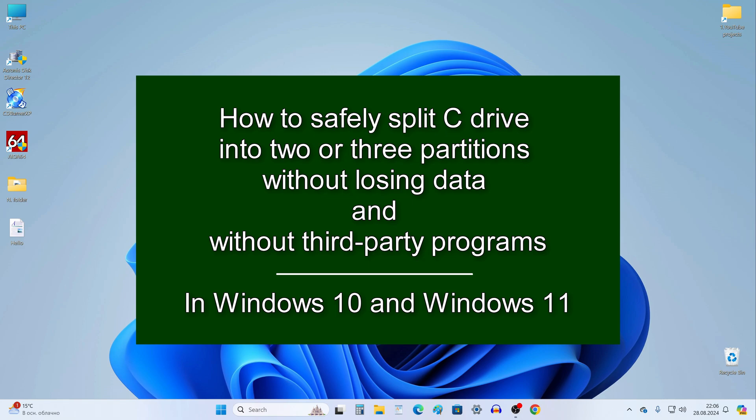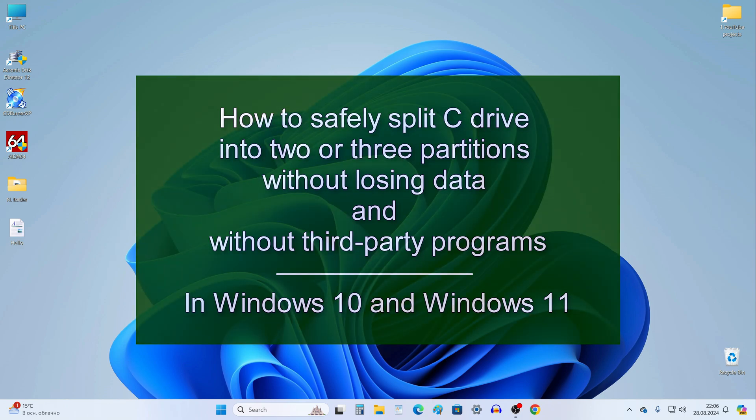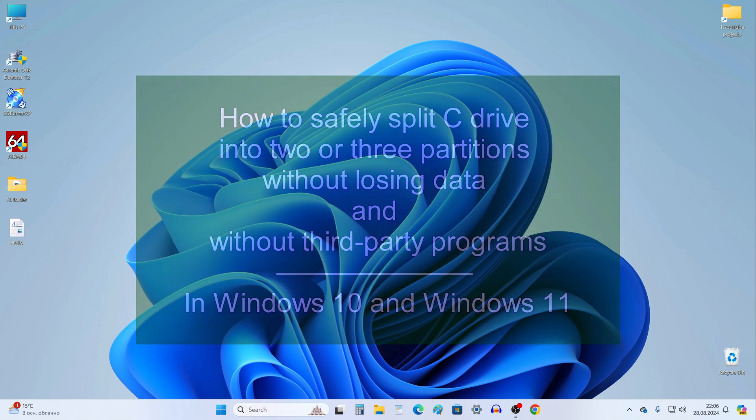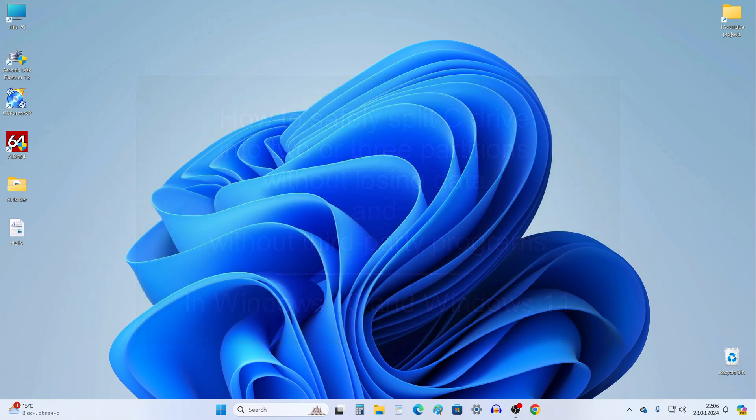Hi everybody, if you want to safely split the C drive into two or three partitions without losing data and without any third-party programs, then this video is for you. This method allows you to create a D drive for storing data or install another Windows or Ubuntu on the D drive, and you can also create a third drive and use it as file storage.